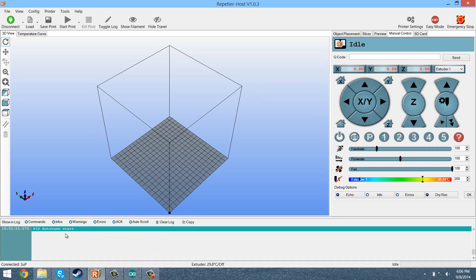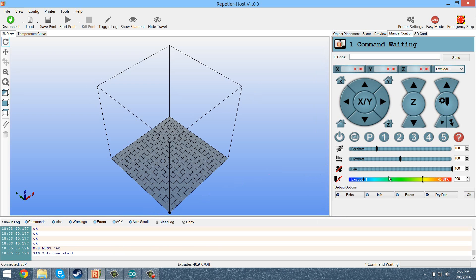So as you can see, there it is. And you're going to notice the temperature of the thermistor is going to start heating up. It's going to get up to about 150 I believe, so don't worry.